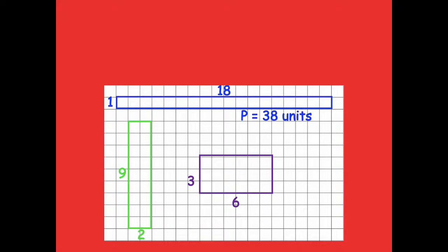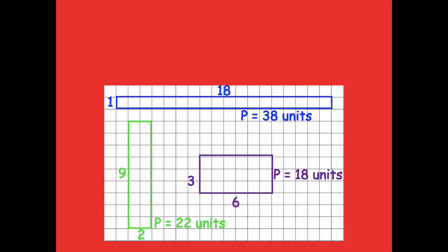For my blue rectangle the perimeter is 38 units. For my green rectangle the perimeter is 22 units. And for my purple rectangle the perimeter is 18 units.